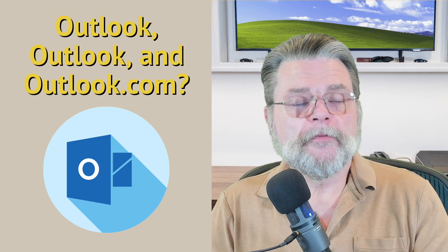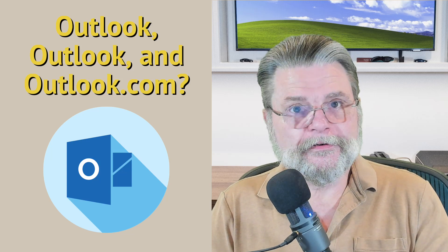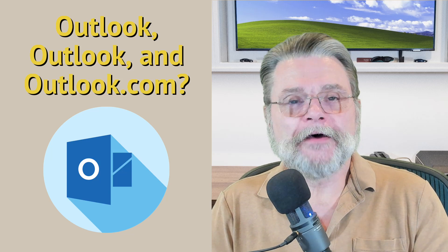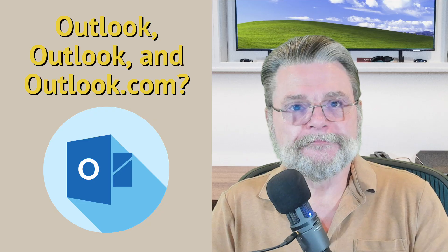What's the difference between Outlook, Outlook, and Outlook.com?